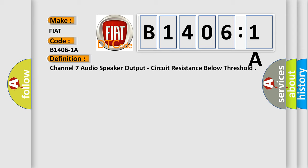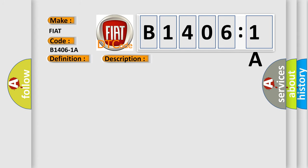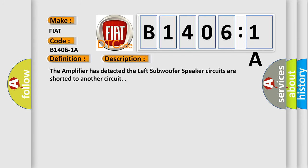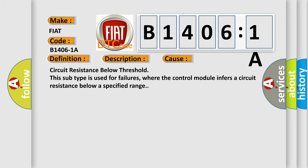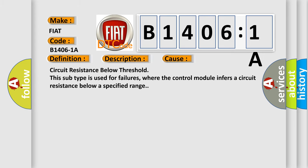And now this is a short description of this DTC code. The amplifier has detected the left subwoofer speaker circuits are shorted to another circuit. This diagnostic error occurs most often in these cases: the circuit resistance below threshold is used for failures where the control module infers a circuit resistance below a specified range.